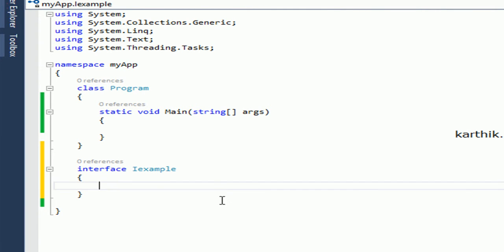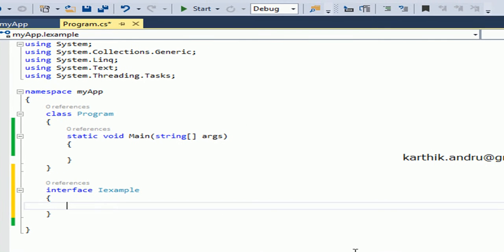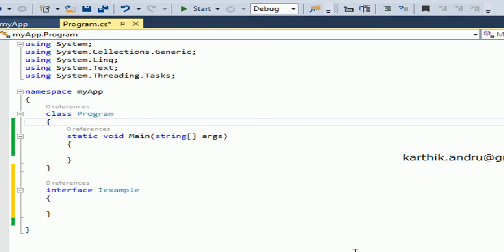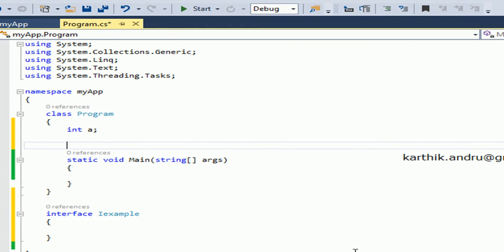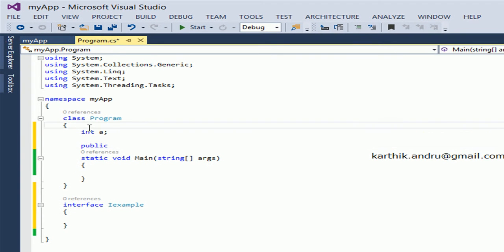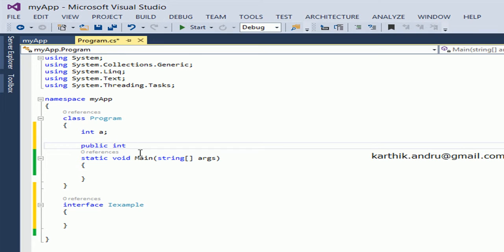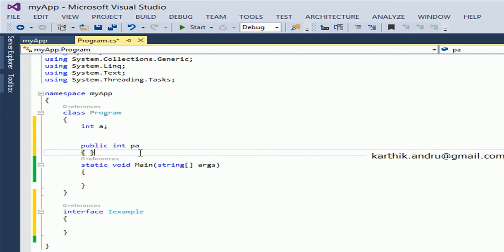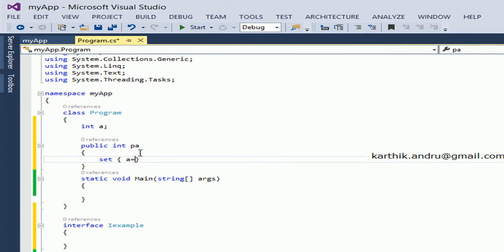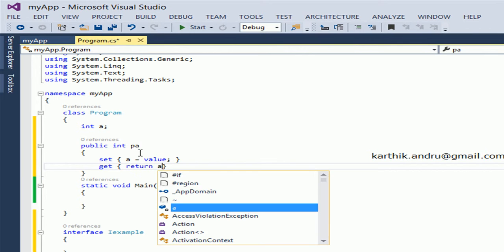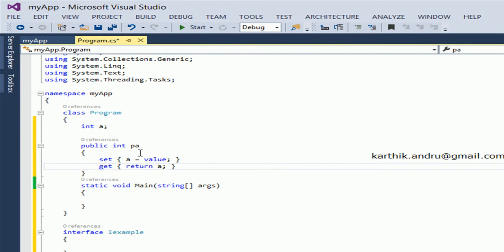First, we will talk about properties. We will declare the properties in a normal class. Suppose here is a variable and the property is declared. How do we declare it in a normal class? Access specifier — public — then return type, same as the variable type. So here, integer. Then the property name, just giving PA. Properties can have two accessors: set, where a equals value — this is the write property — and get, return a — this is the read property.